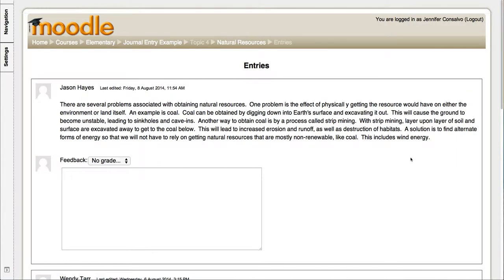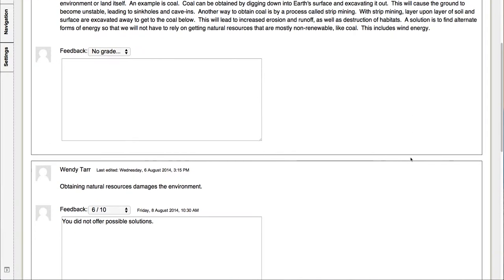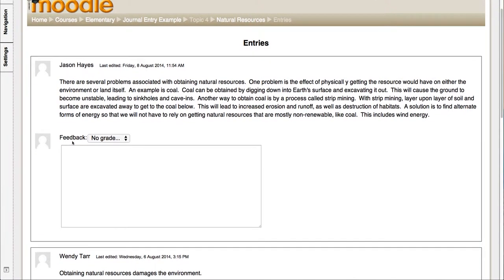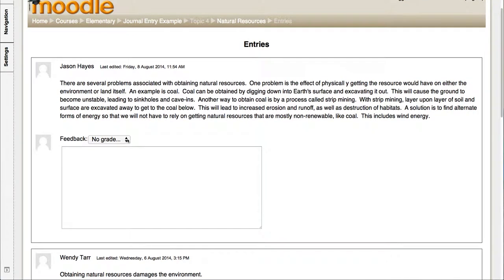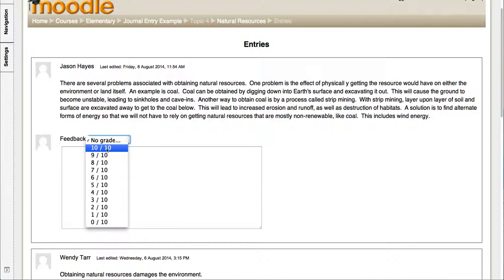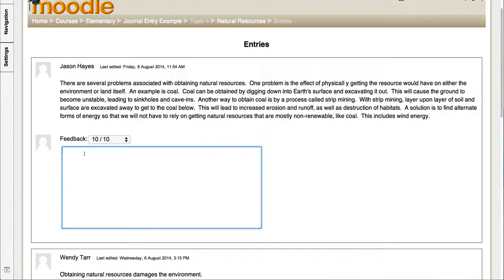And then it shows you your student, when they last edited their journal, and what their response was. You could then go back, give them their grade, whatever you want it out of. Let's say this one was out of 10. So we have 10 out of 10. And then you could give them some feedback.